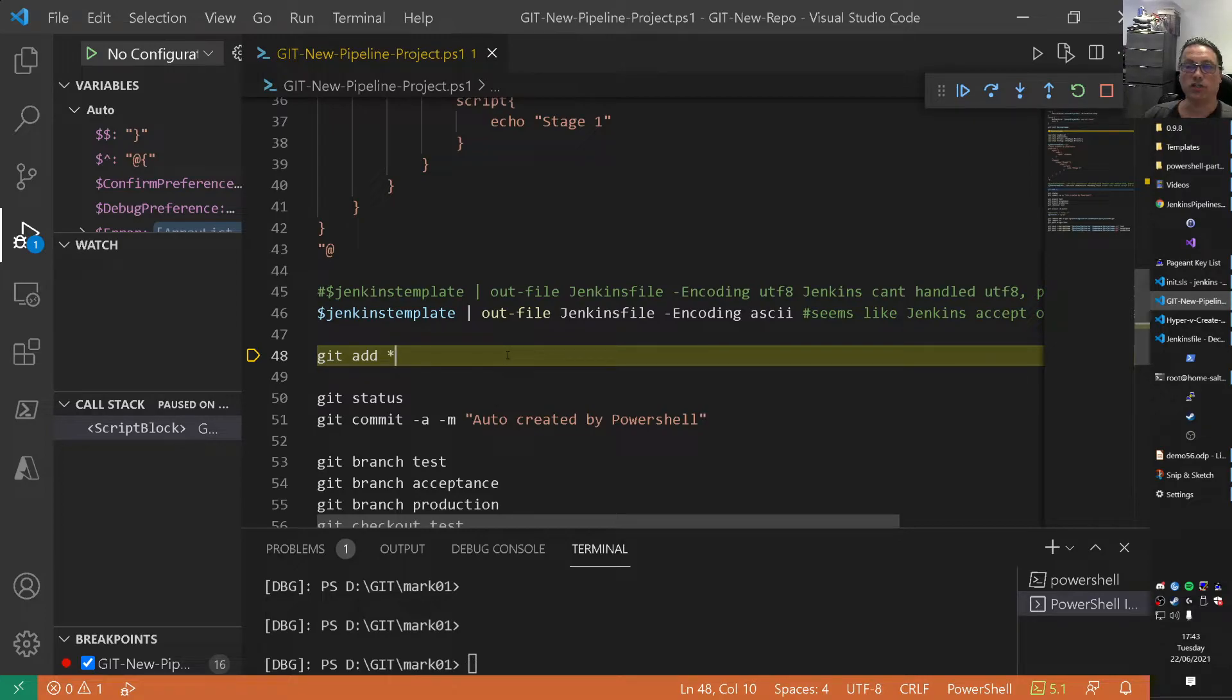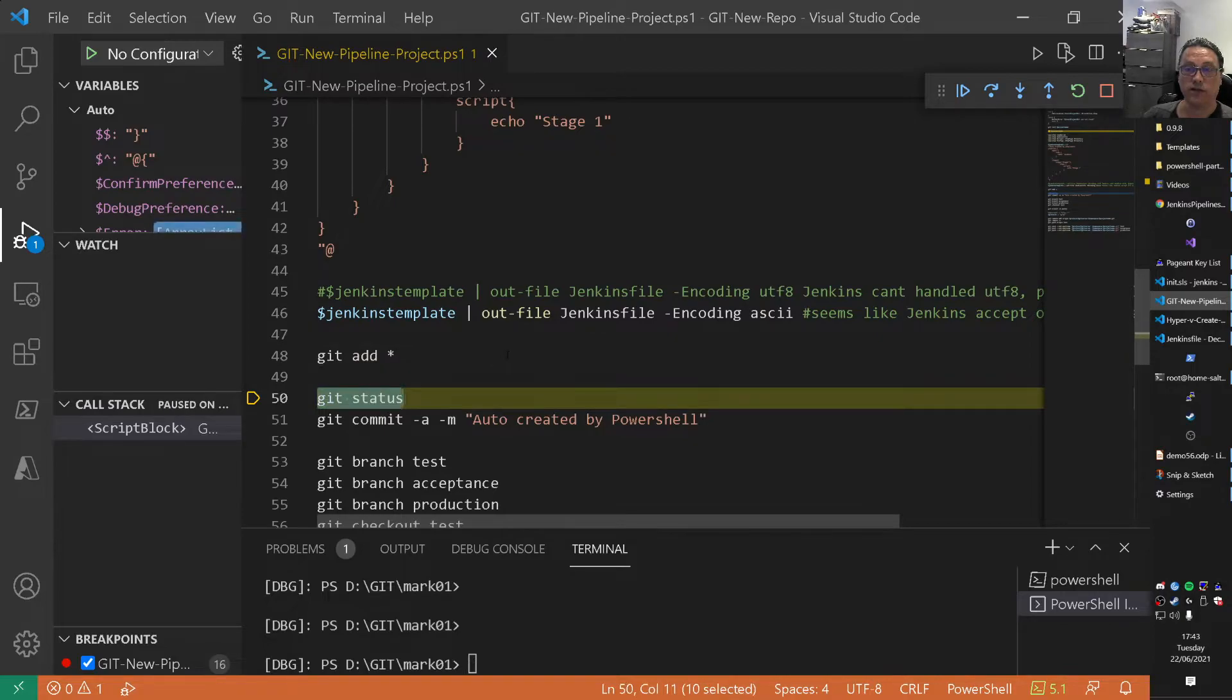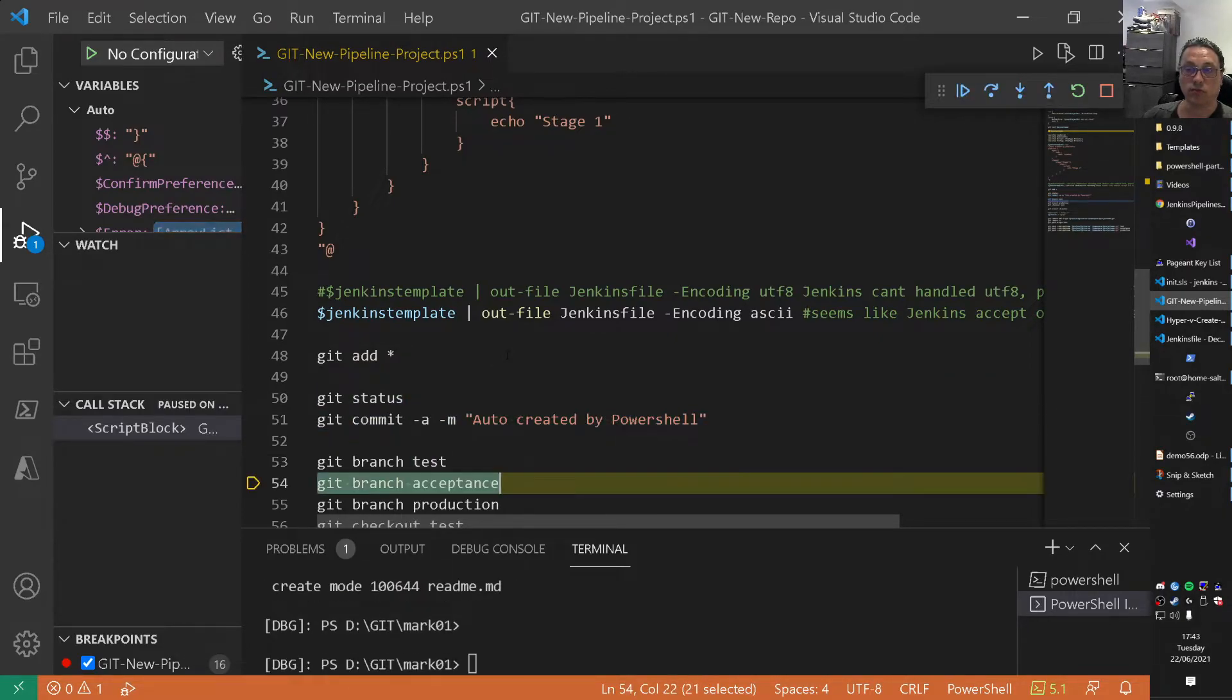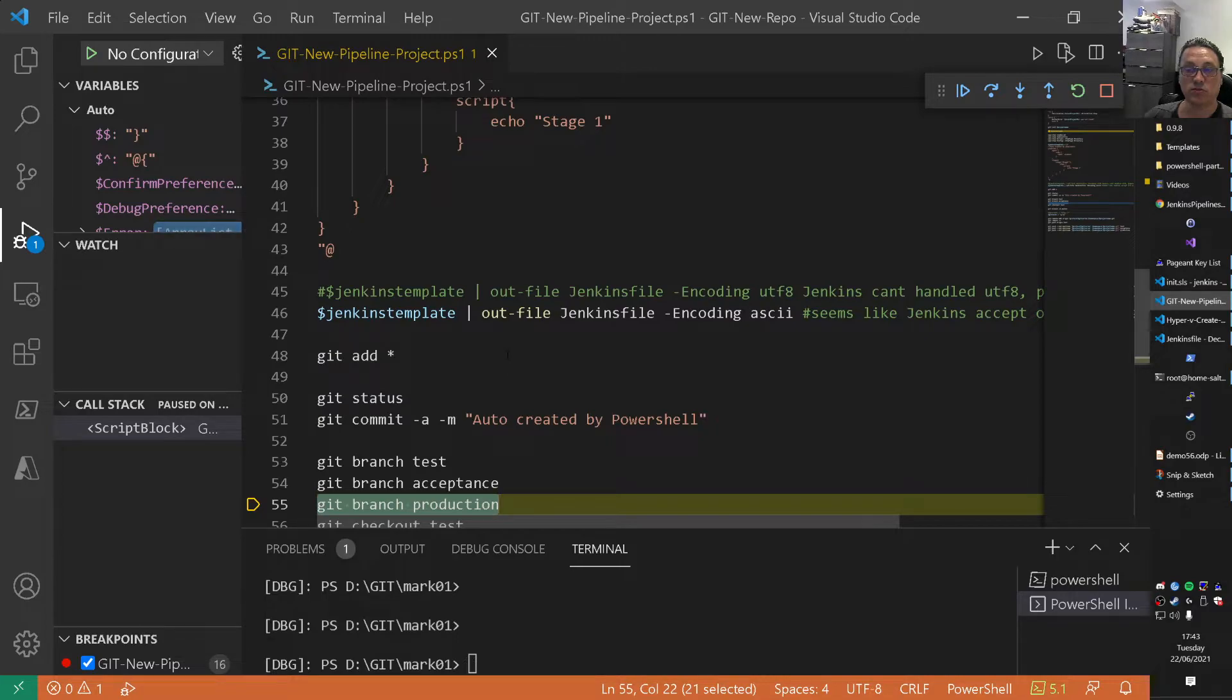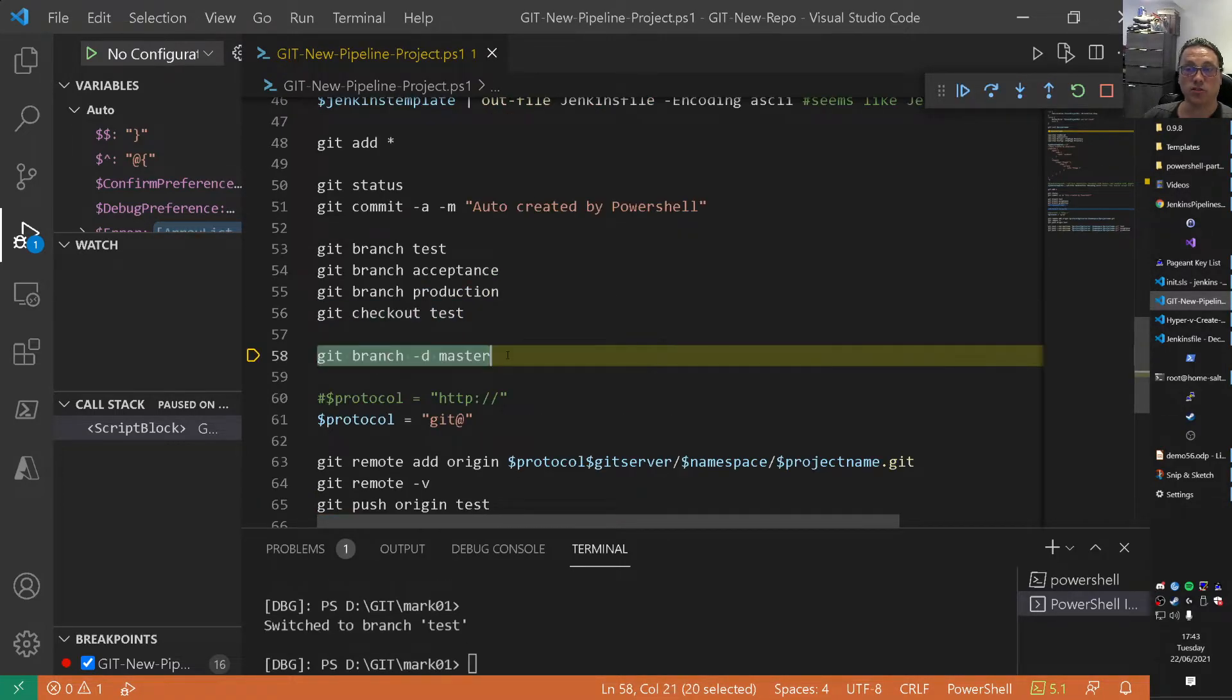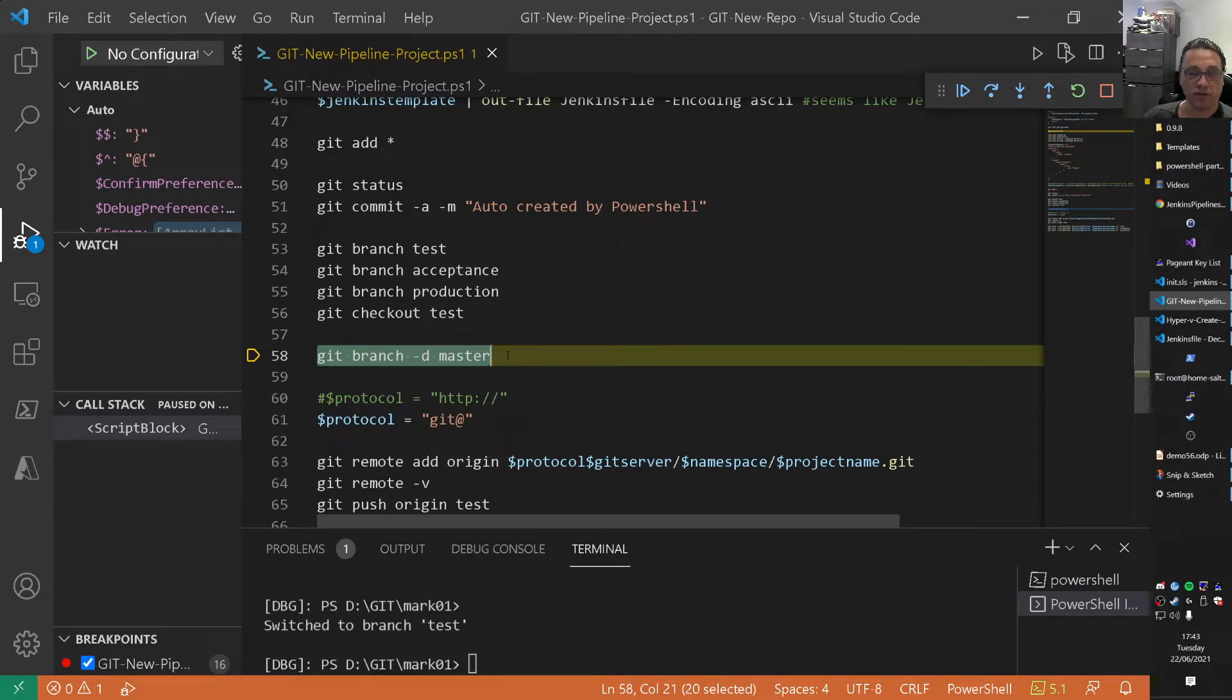So I do git add star. Basically git command to add everything. And do status. And do auto commit. Then I do a branch creation of test. A branch creation of production. Then I check out the test branch. I delete the master branch. Not best practices but in my environment. I always delete the master branch. Don't ask me why. I just do it.